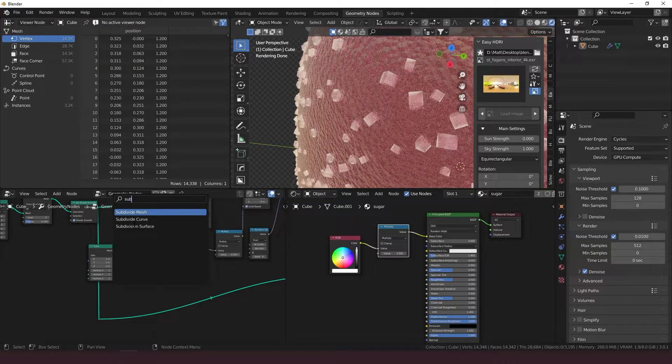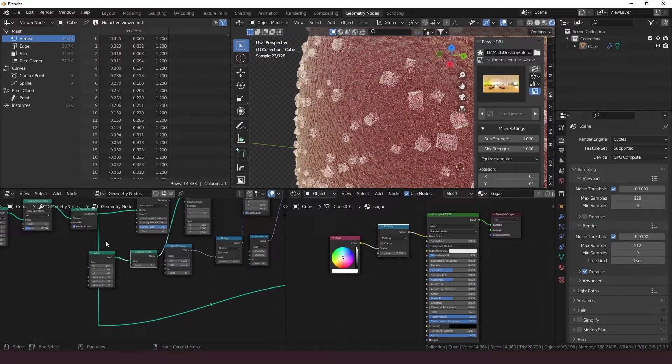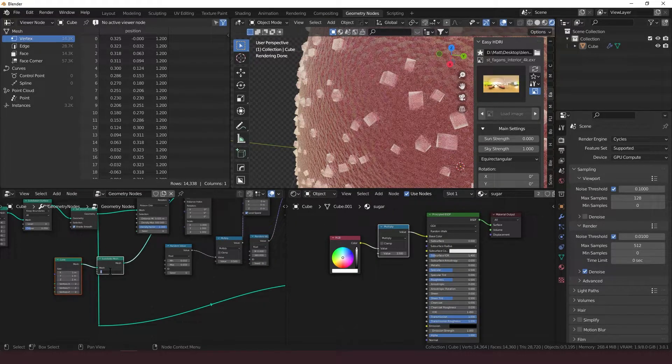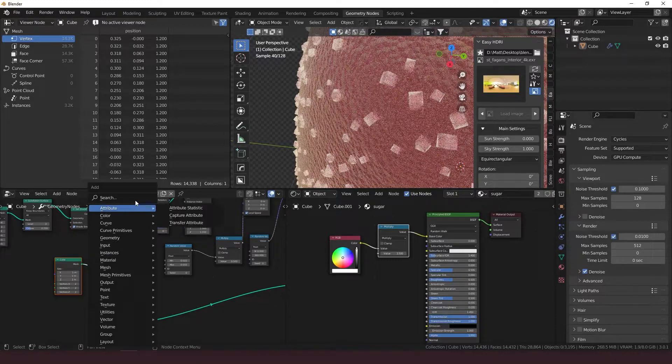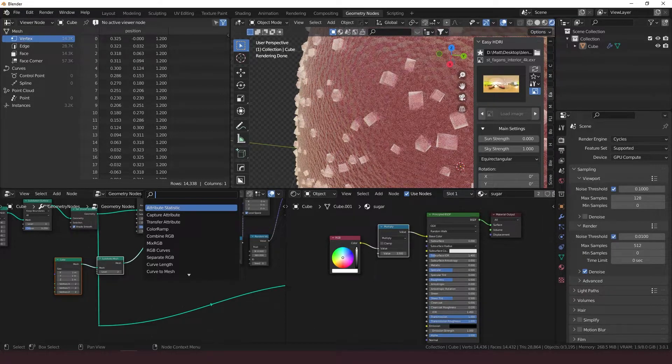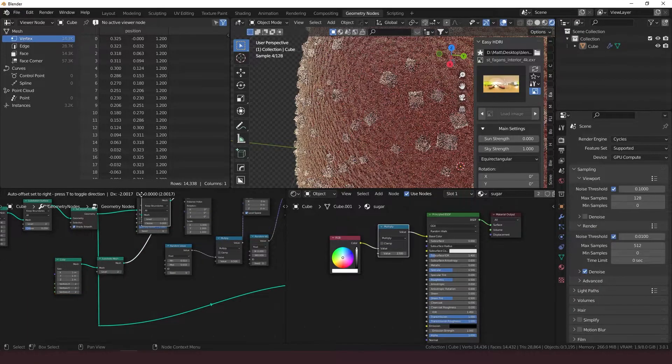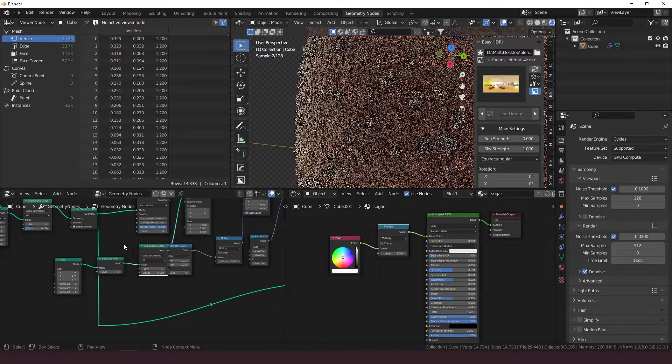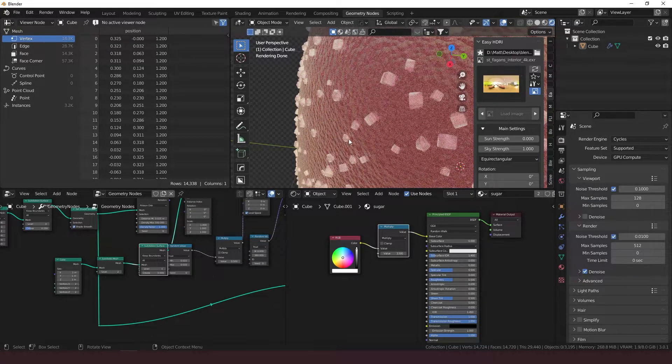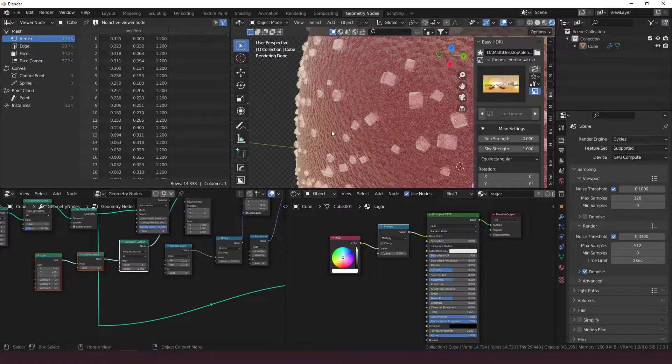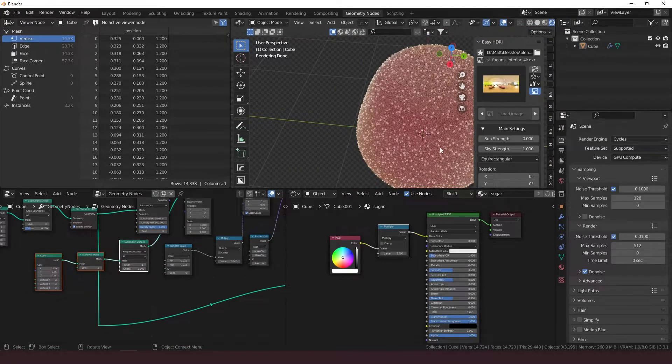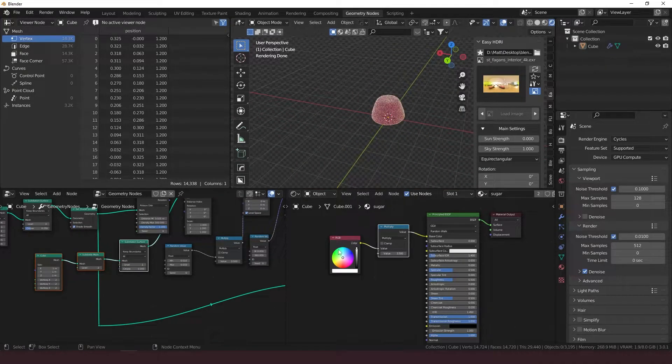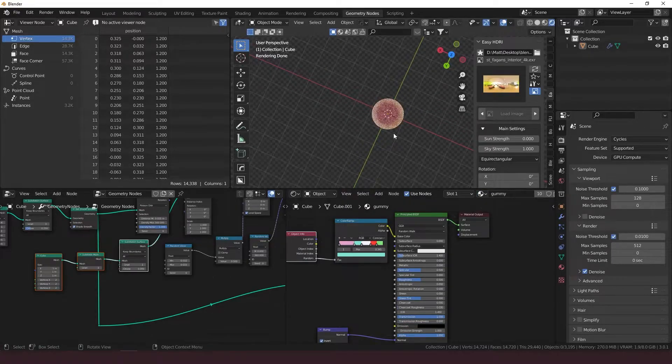Let's go back in here and subdivide this mesh. Subdivide mesh, level one, just to give it a little more geometry. Set it to two and go to subdivision surface. Set it to one to keep it a little more jagged because they are crystals, but they're just not as sharp as salt. And there you have it.